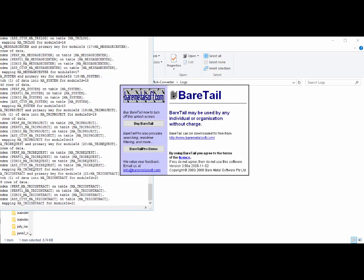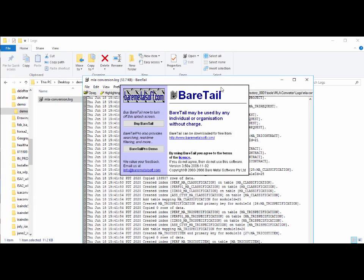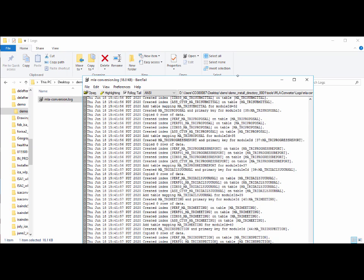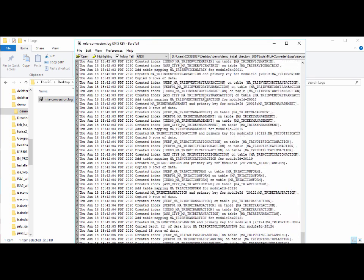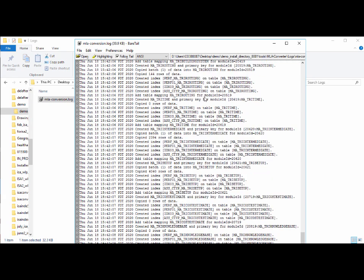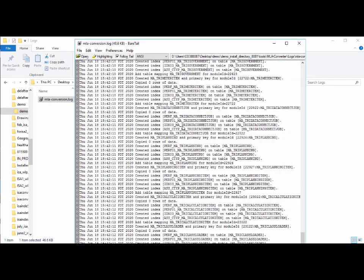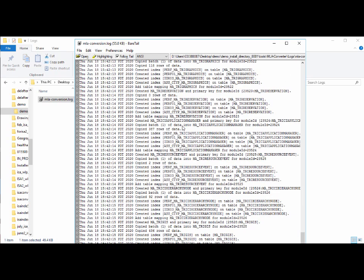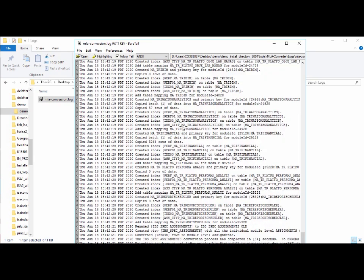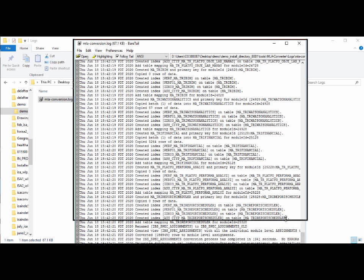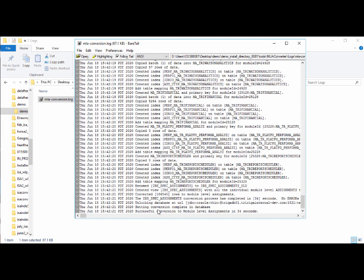Here's the MLA conversion log running. Since this is a clean install it happens pretty quickly. You can see it's copying files, creating indexes, and giving updates on each. If a module is large enough you'll see it do multiple batches; on this clean database most modules show just one batch each. At the end it shows a successful conversion to module level assignments, completed in 34 seconds.